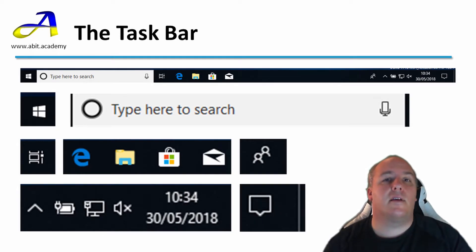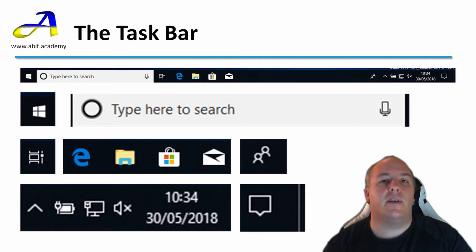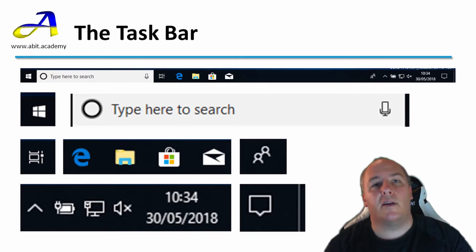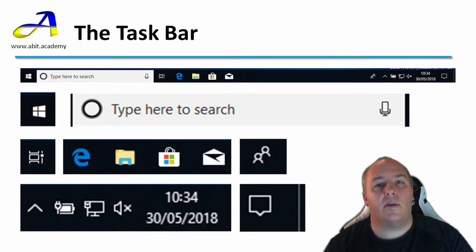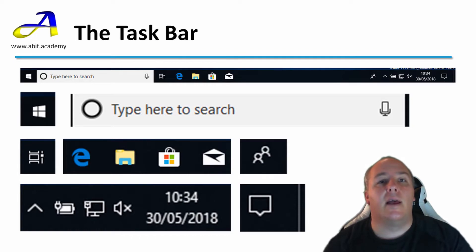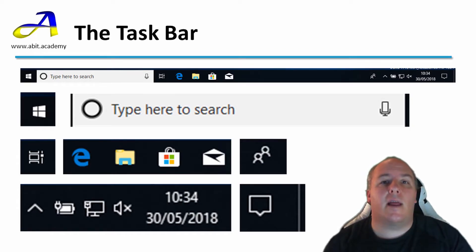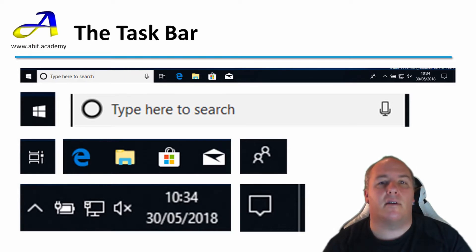The last icon in the bottom right, looking like a speech bubble, is the Windows Notification Centre. The speech bubble here is empty, showing that I have no new notifications. If this is filled in white with a number in the corner, it indicates that I have new notifications. The number showing how many new or unread messages there are.